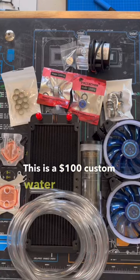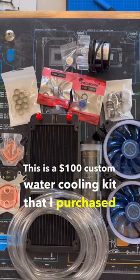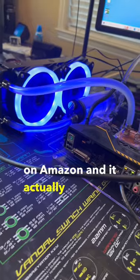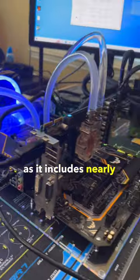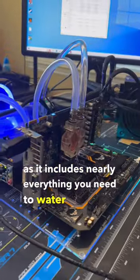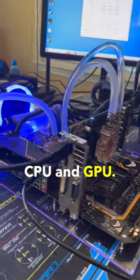This is a $100 custom water cooling kit that I purchased on Amazon and it actually performs quite well, as it includes nearly everything you need to water cool your CPU and GPU.